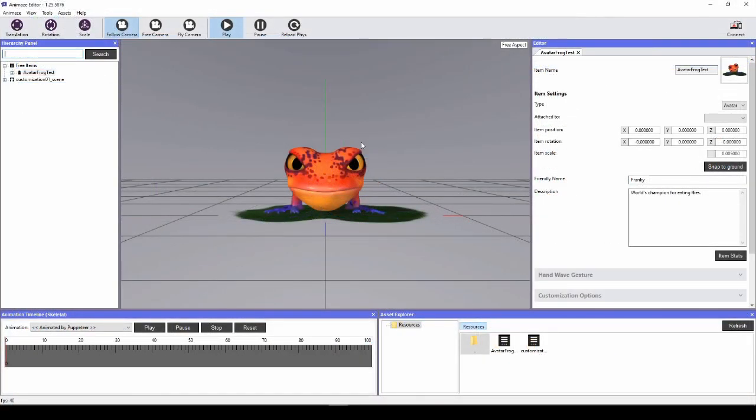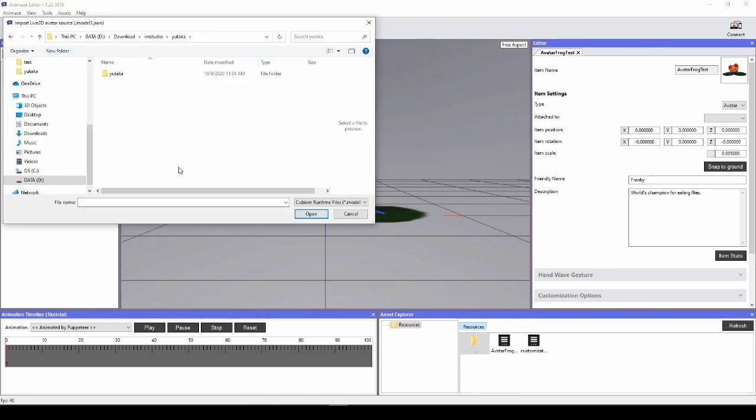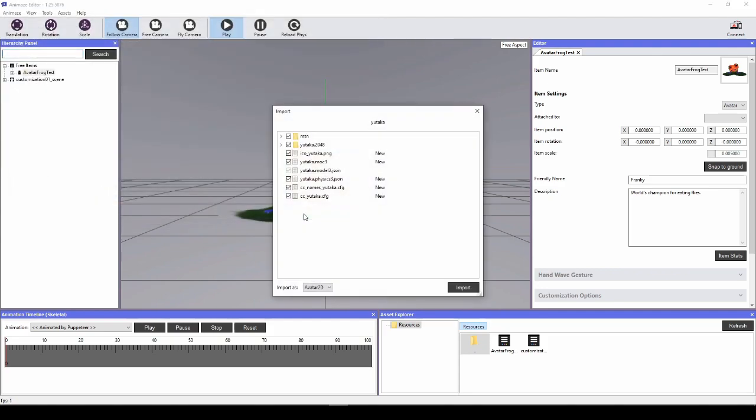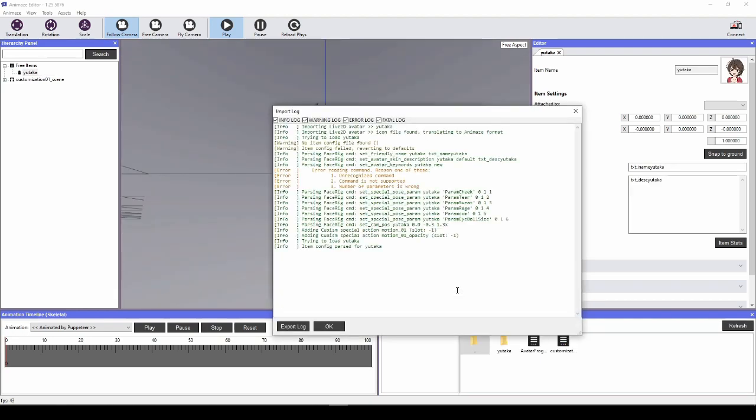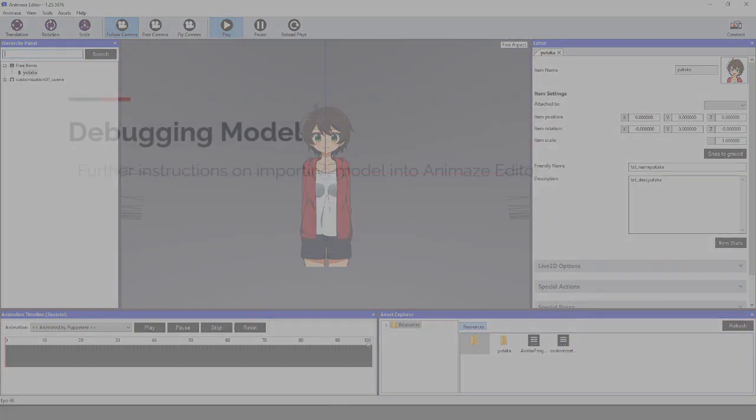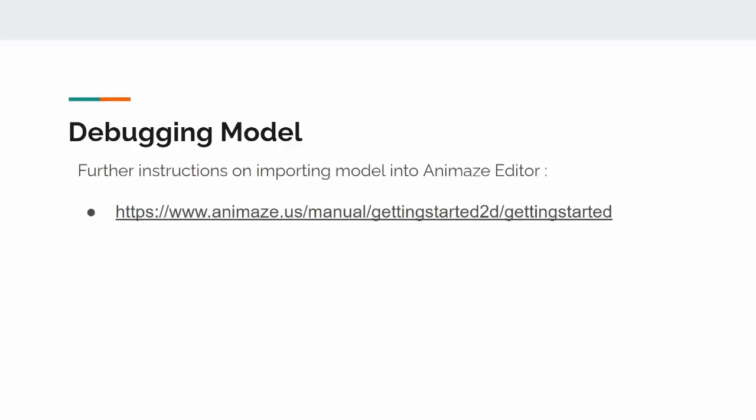Here's what we got to do. Navigate to the Assets menu and select Import Live2D Avatar. Select your model's .json file and hit Open. Check all the boxes in the import list and make sure all of your model files are being imported. Dismiss the import log and view your avatar in Editor's Viewport. Check out this link for further detailed instructions on how to import your Live2D model into Editor.